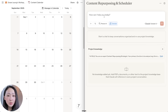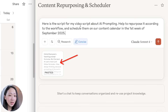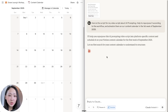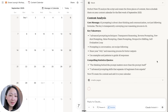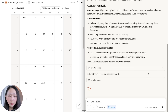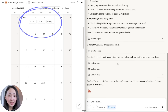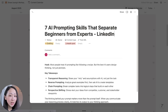Let's say I have a YouTube long-form video and I want to repurpose it into different social media posts. First, paste the script in the chat and then use this prompt to ask it to repurpose according to the project workflow and schedule them on the Notion content calendar. You can see it triggered the Notion MCP connector to locate the content calendar, analyzed the script, extracted the key takeaways, and then created three social post drafts per request.